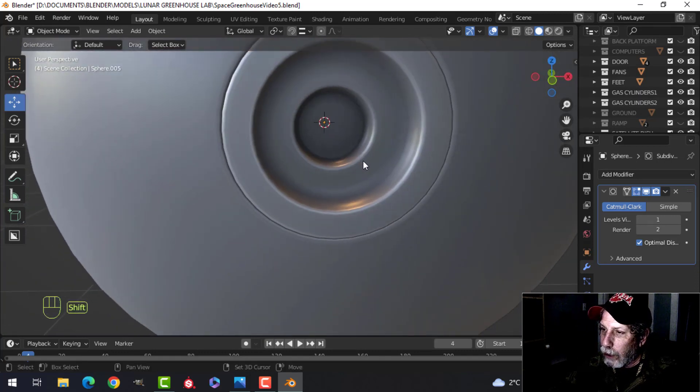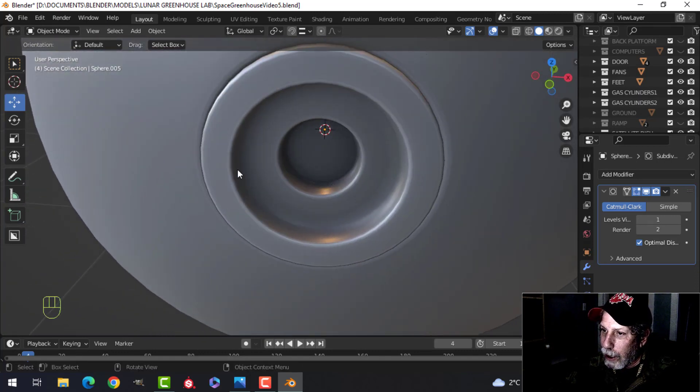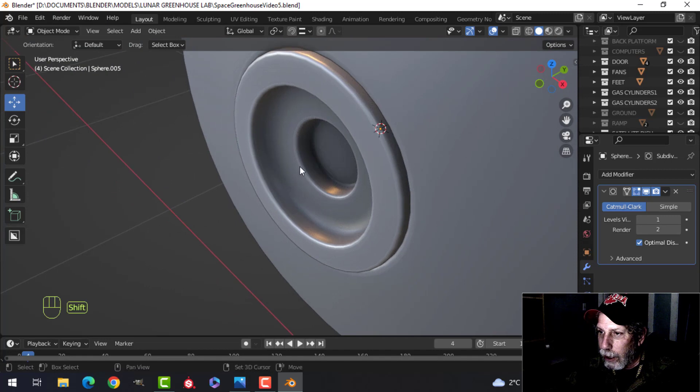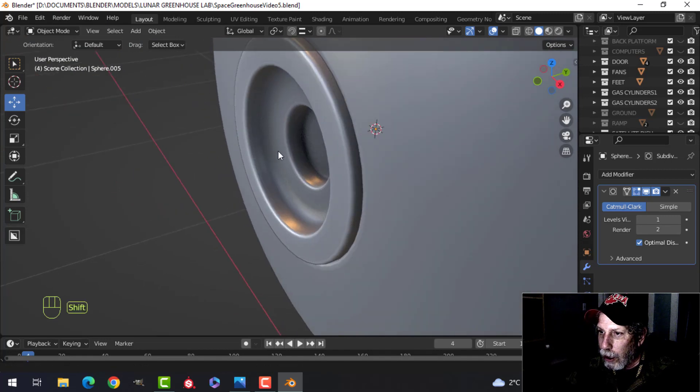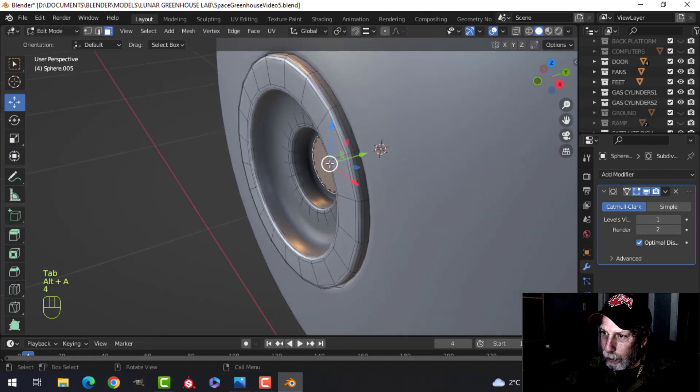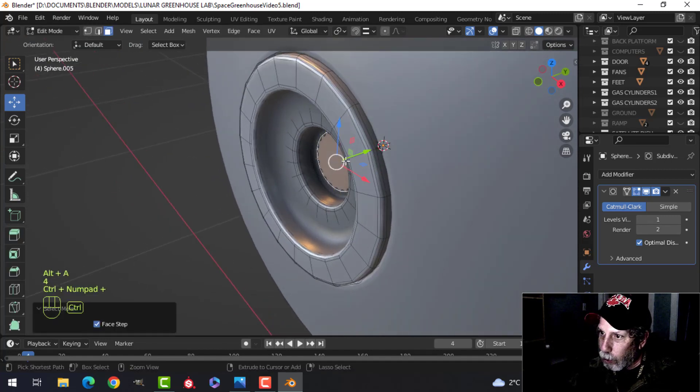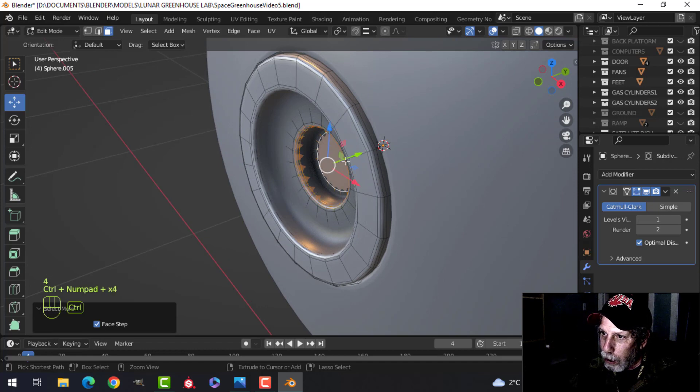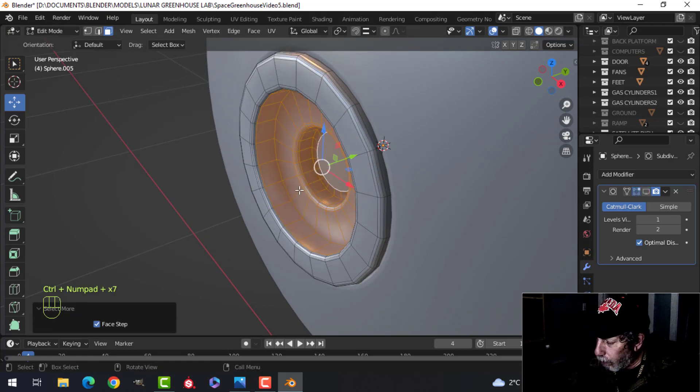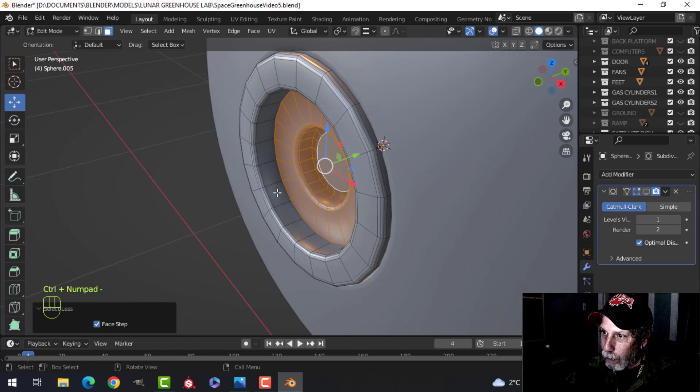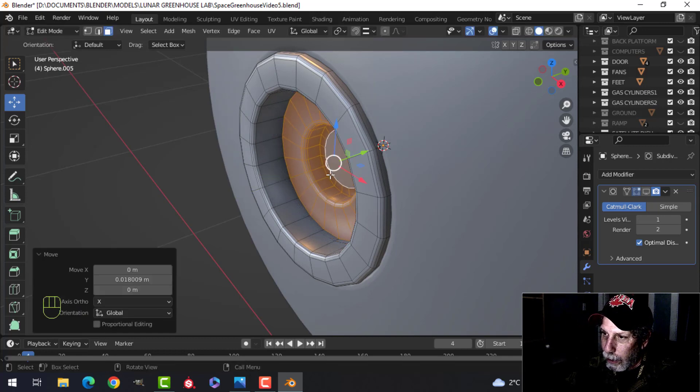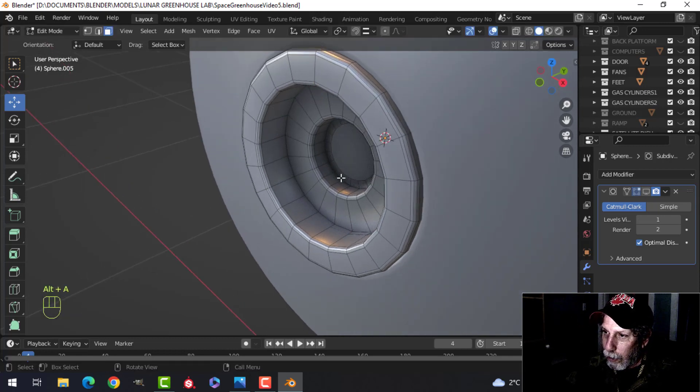So then what I would have done is created that handle and I may have to deepen this and probably actually would. So I'm going to select back there and control plus a bunch of times until I get out to here. And sometimes you need to turn that off for the moment, control minus, and just pull it back further in.